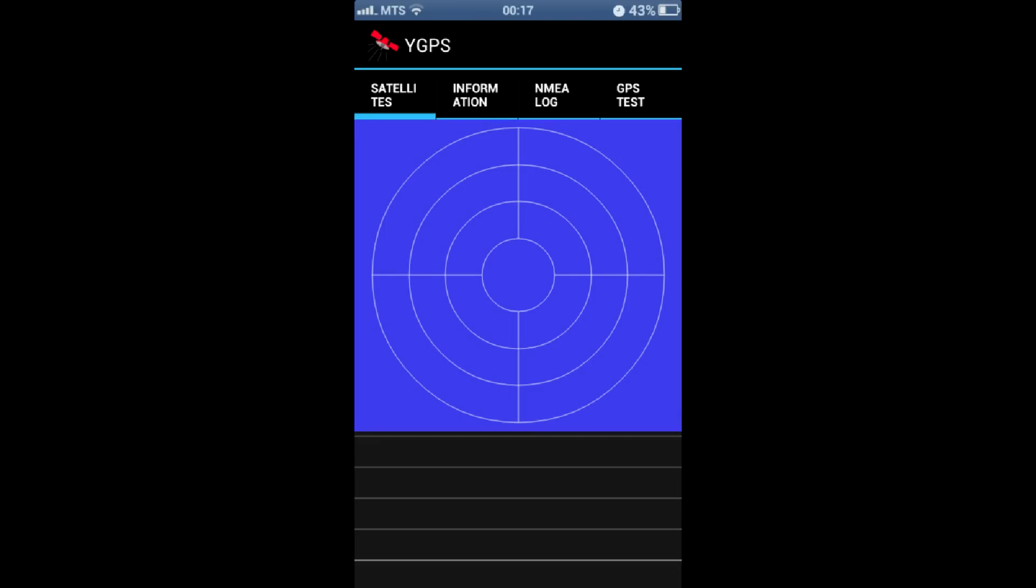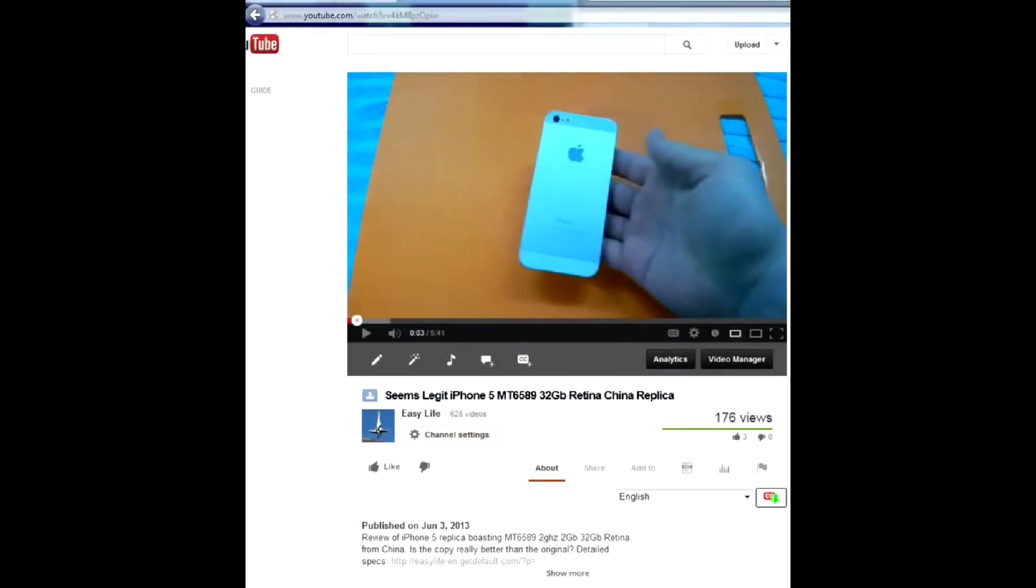Many owners complain about poor GPS reception in MTK based devices. Some even think there is no GPS chip inside their phones at all, and all this being just another Chinese scam.